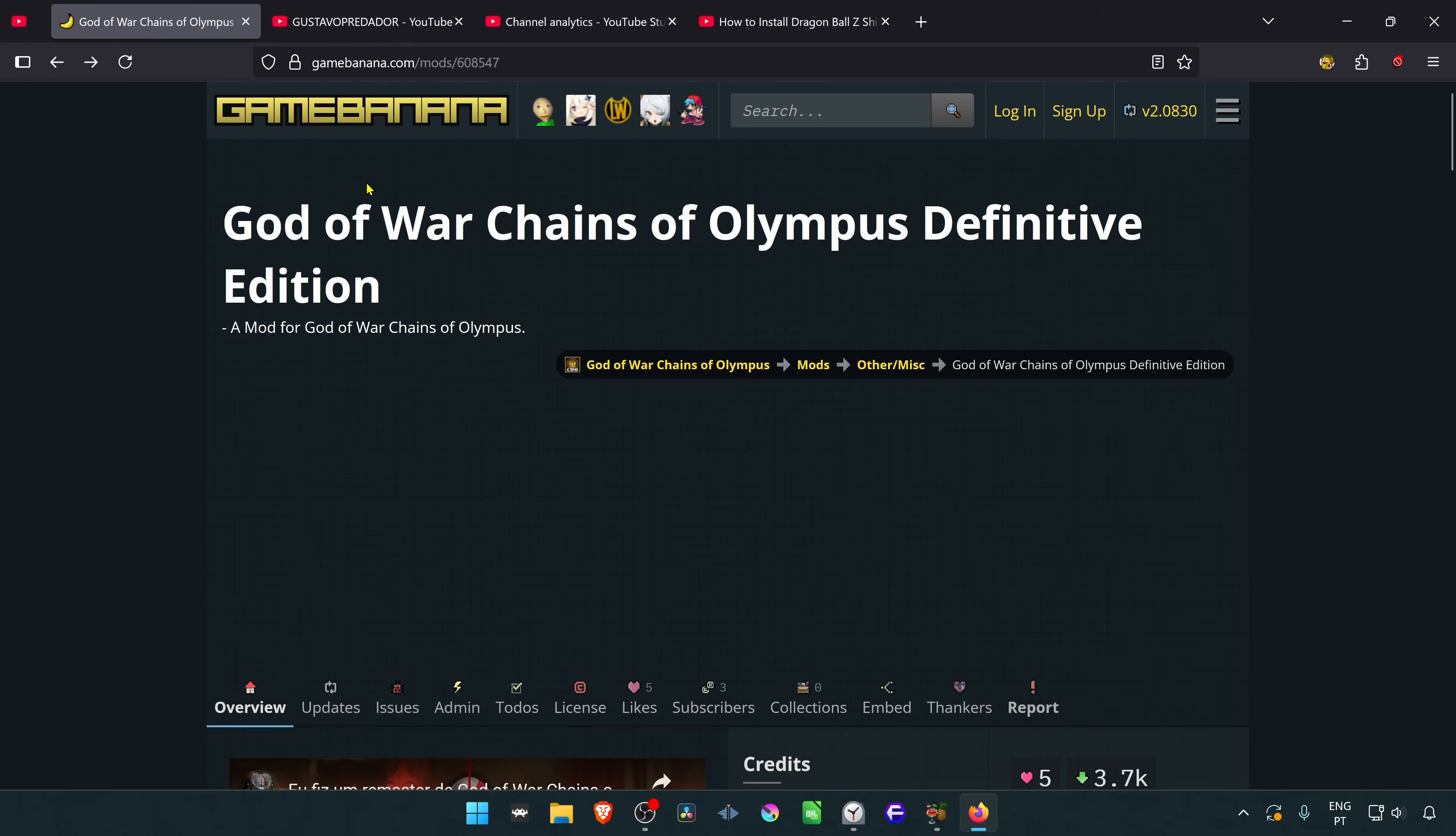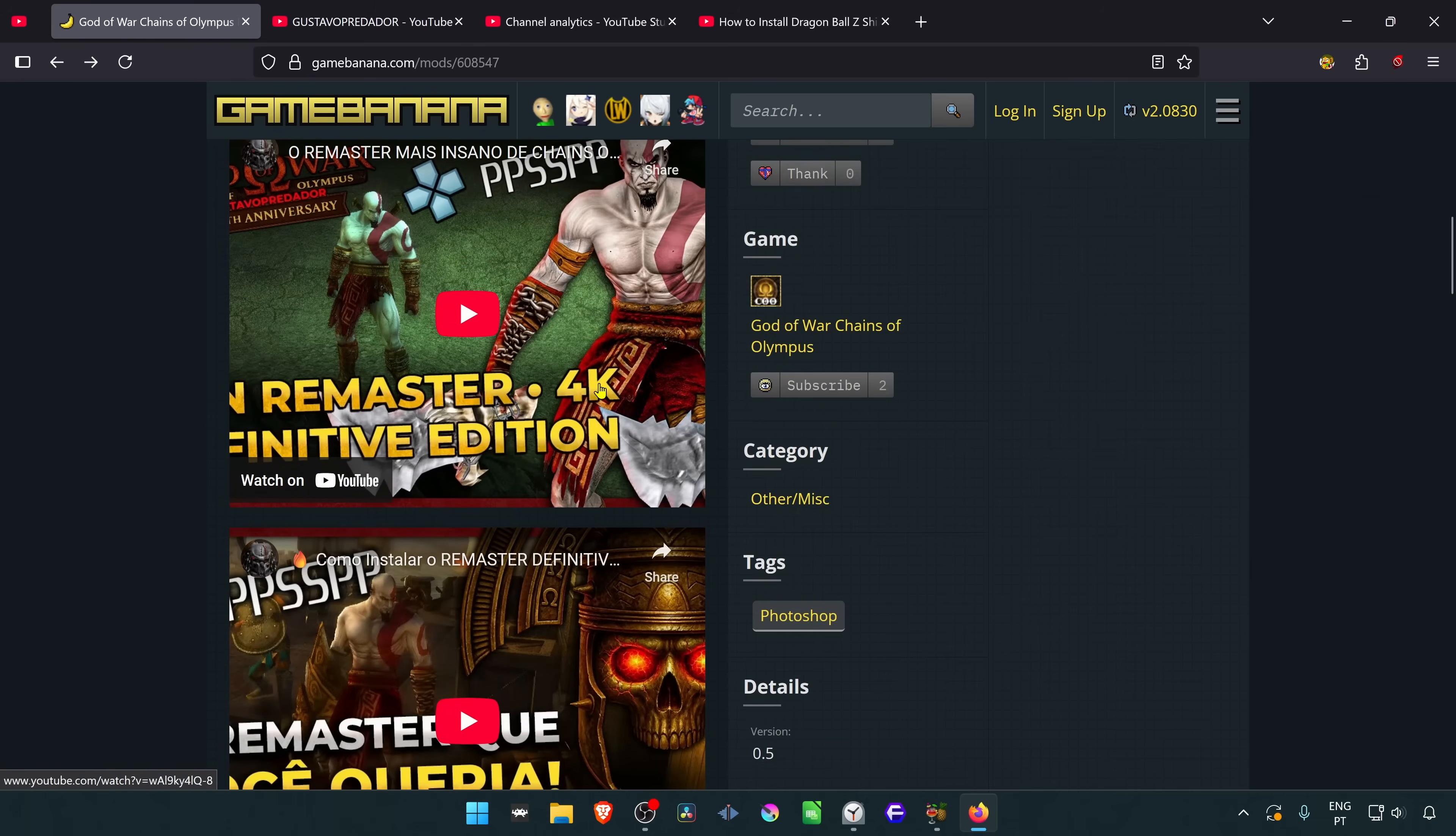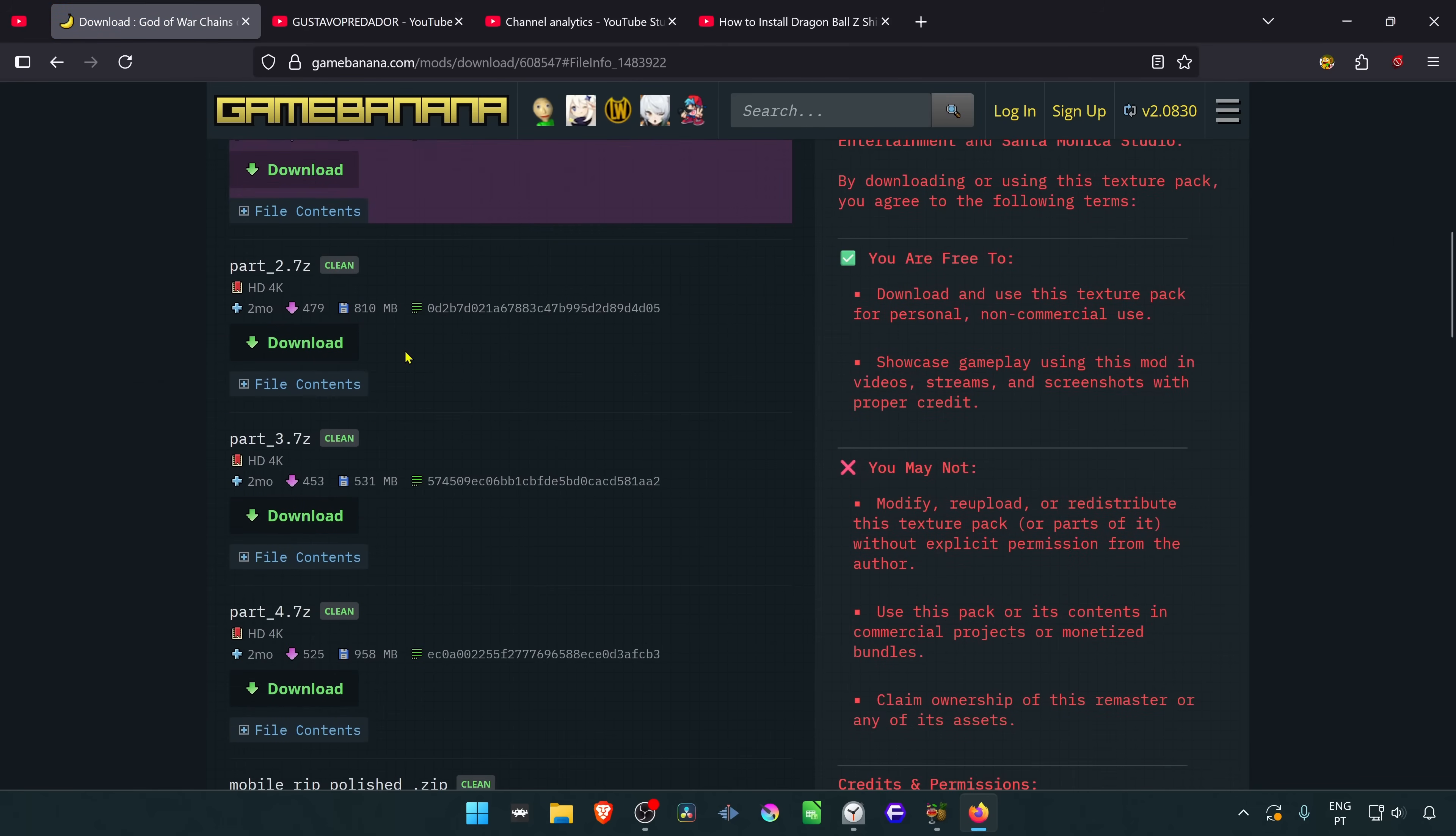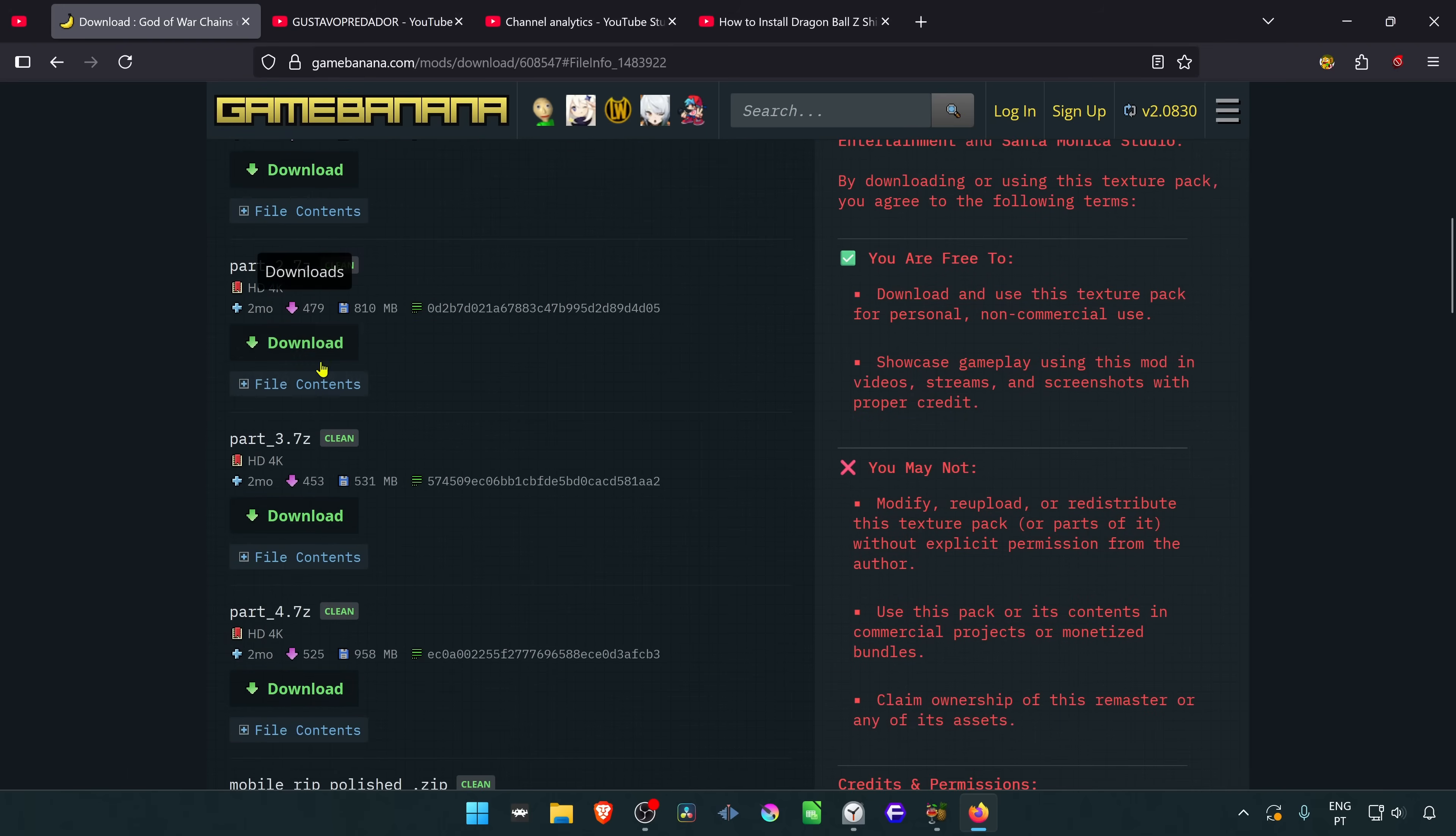We are going to start by downloading the textures from the Game Banana website, and this is from the Gustavo Predator profile page. Here you can see other people who helped create the textures. From this page, you have to scroll down, click on one of the download links, and this will take you to another page. Then you have to download part one, two, three, and four.